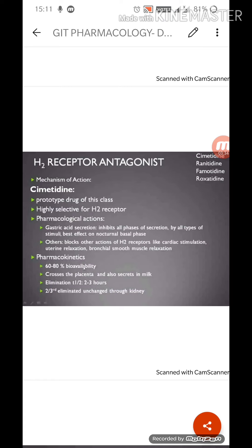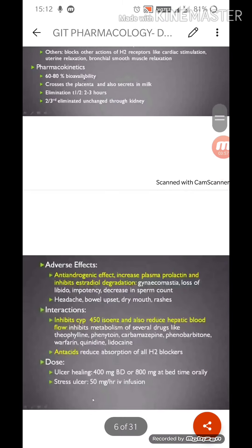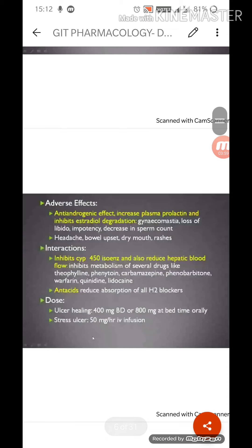The elimination half-life is two to three hours, and two-thirds is eliminated unchanged through the kidney — meaning only one-third is metabolized. Since such a large fraction remains unmetabolized and passes through the kidney, it can cause toxic effects. This is another reason why we no longer use cimetidine today.